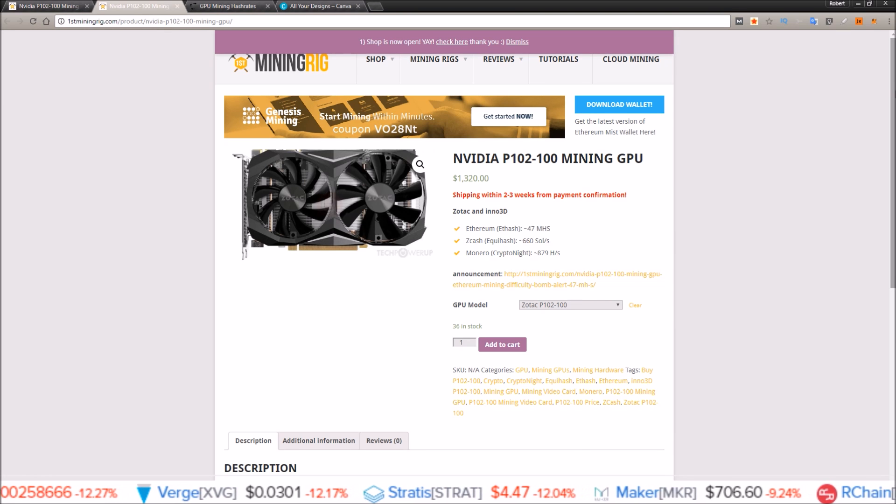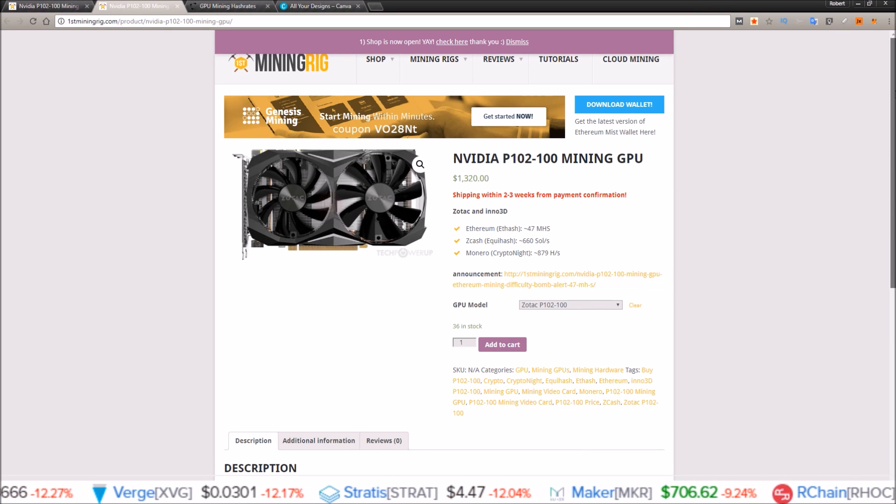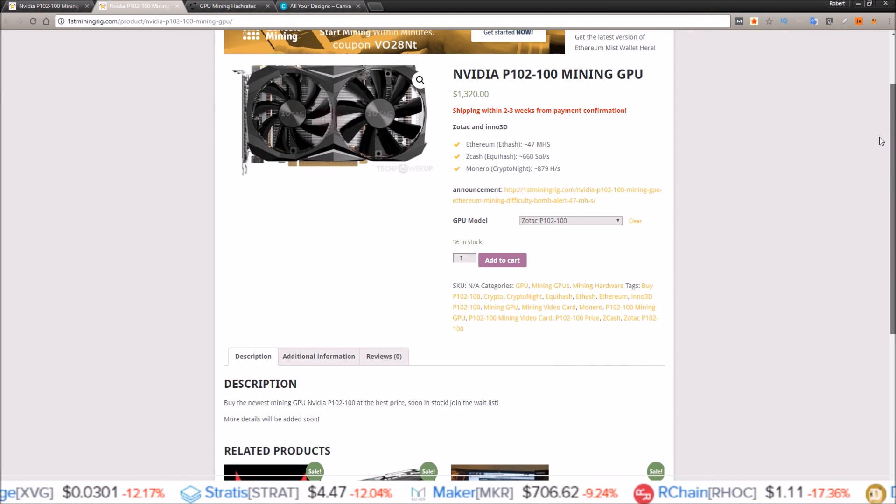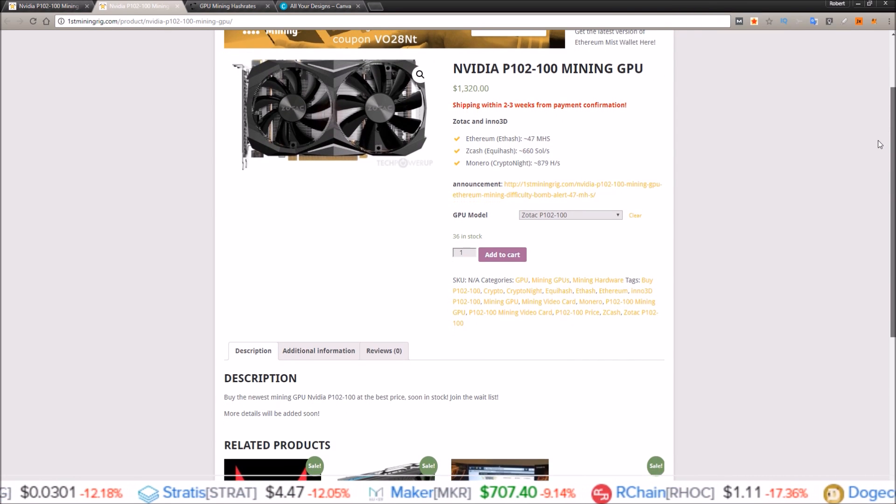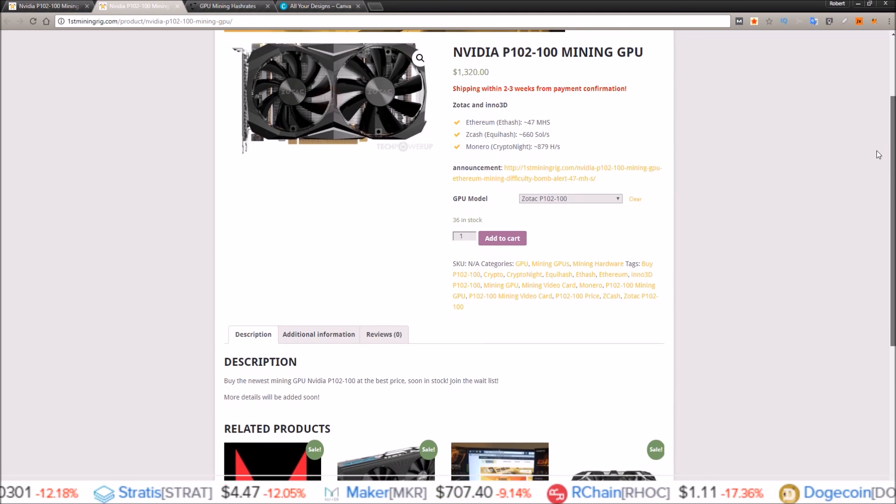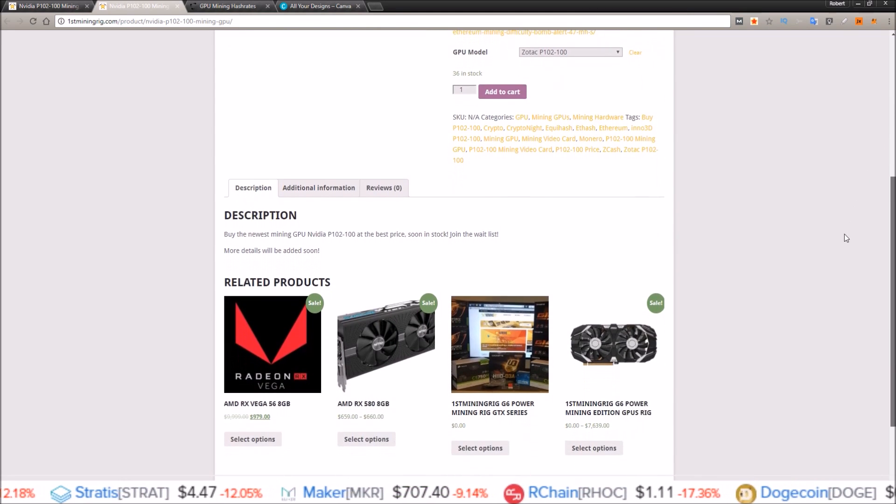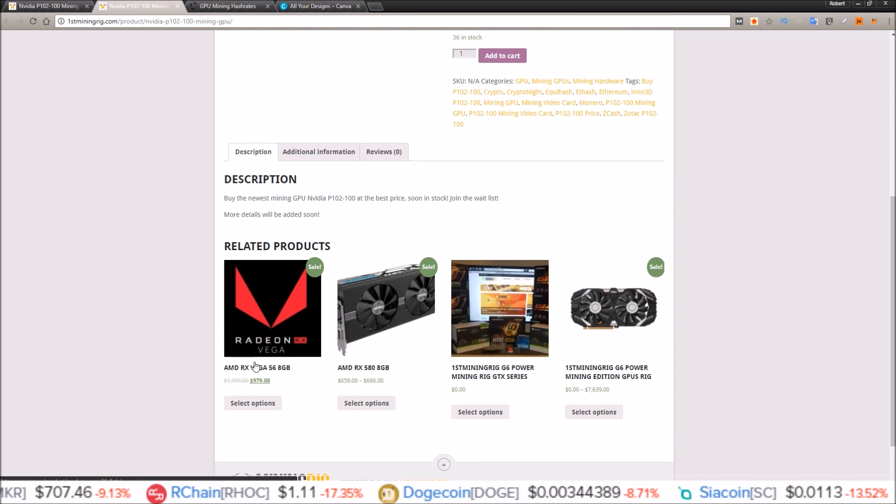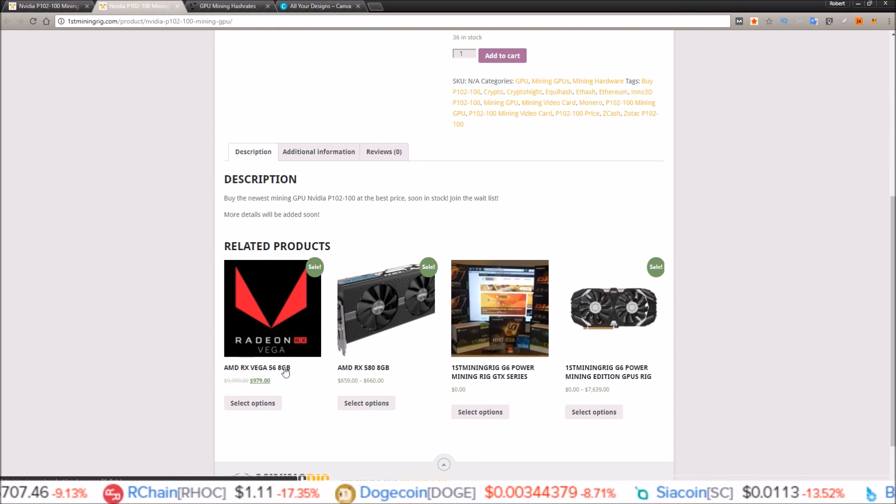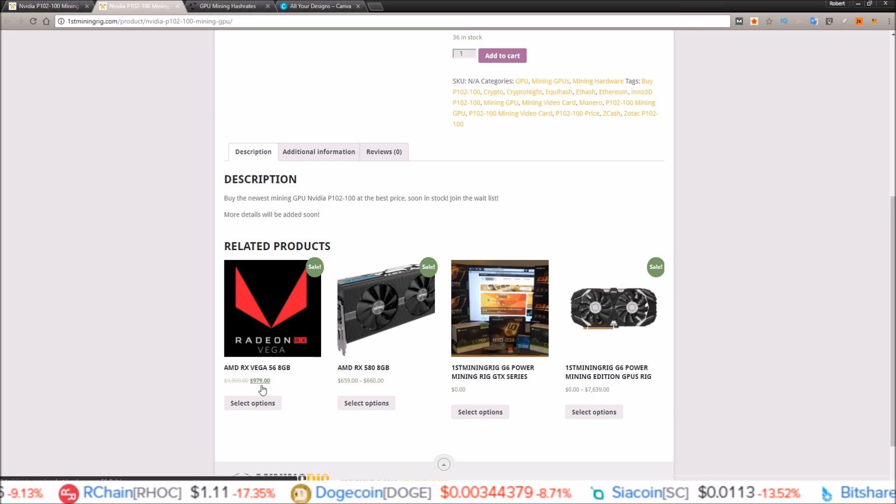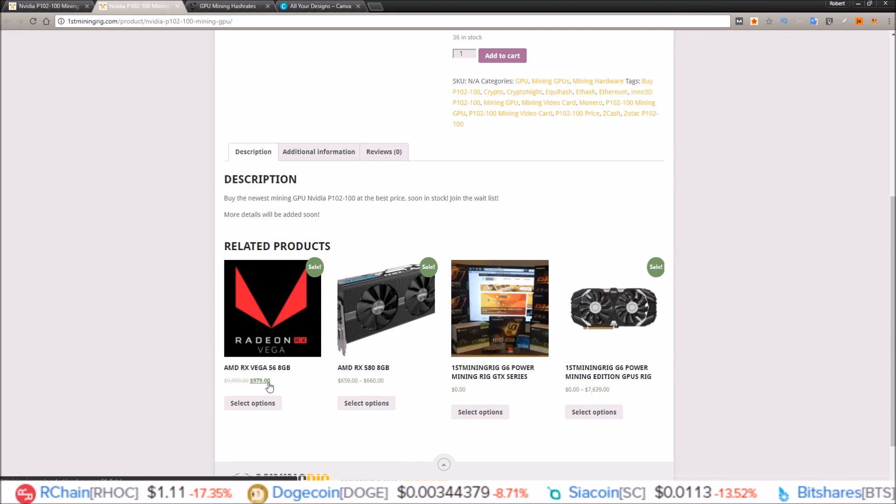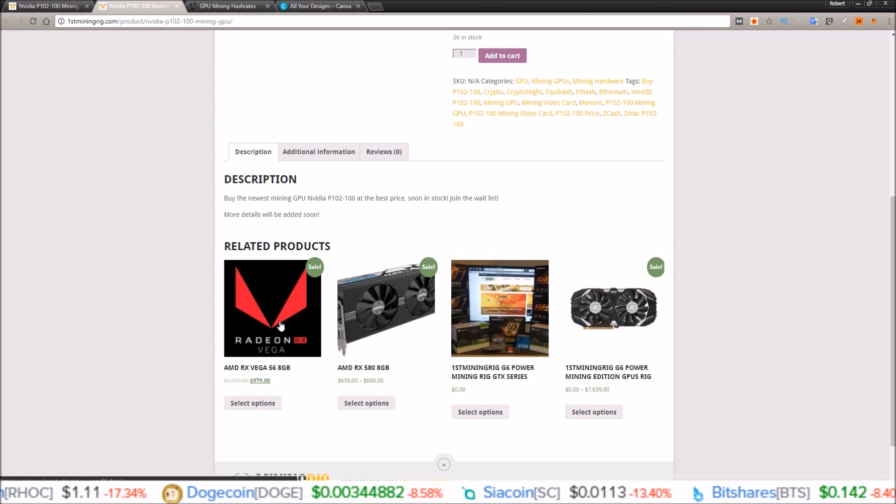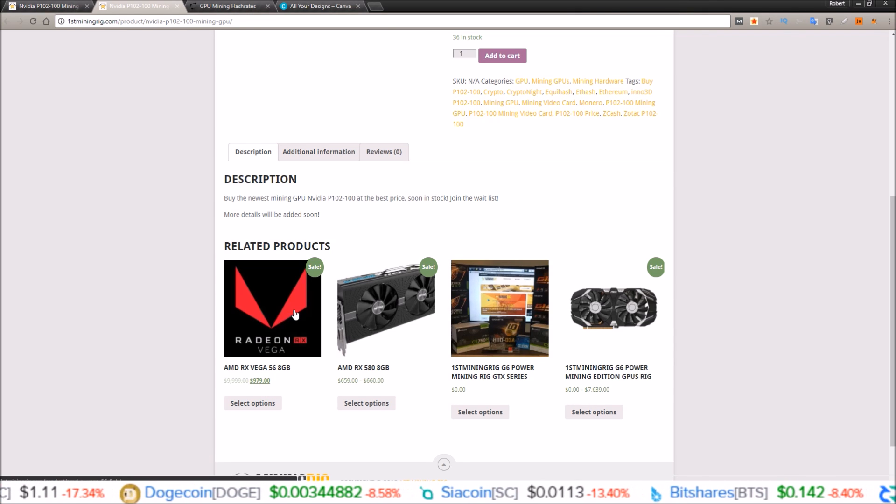Just going off the prices here on First Mining Rig, the P102 is $1,320. And you can come down here and their RX Vega 56 8 gig is $979, which you can flash at least to the 64.